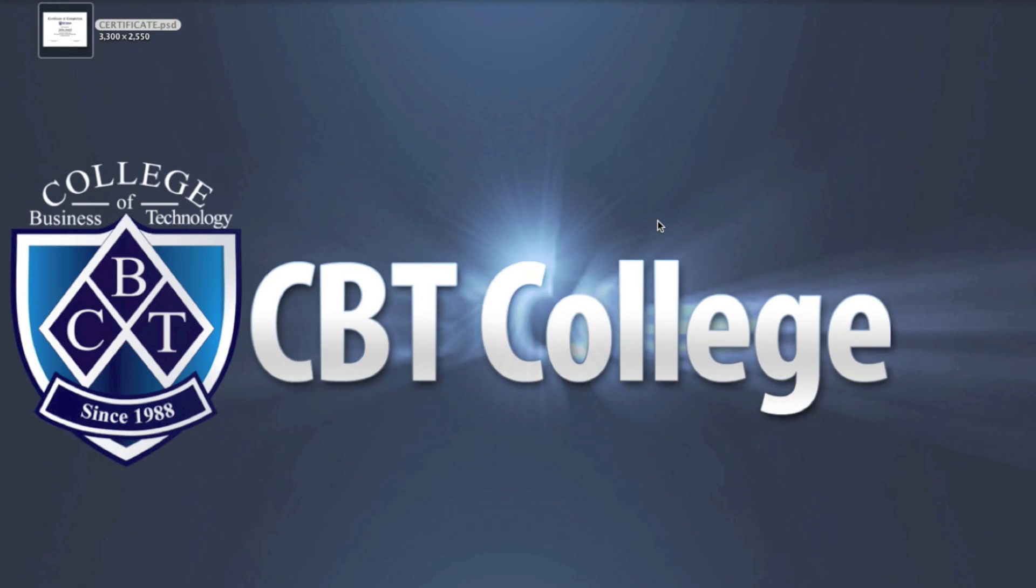Hi, welcome to this tutorial. My name is Alejandro and I'm going to show you how to edit a PDF using Photoshop.